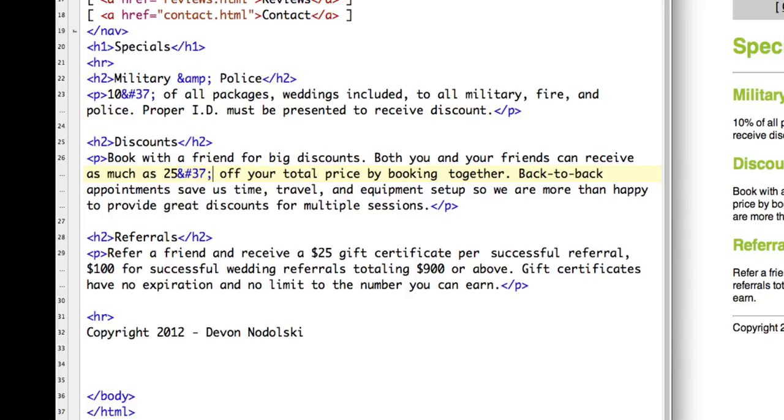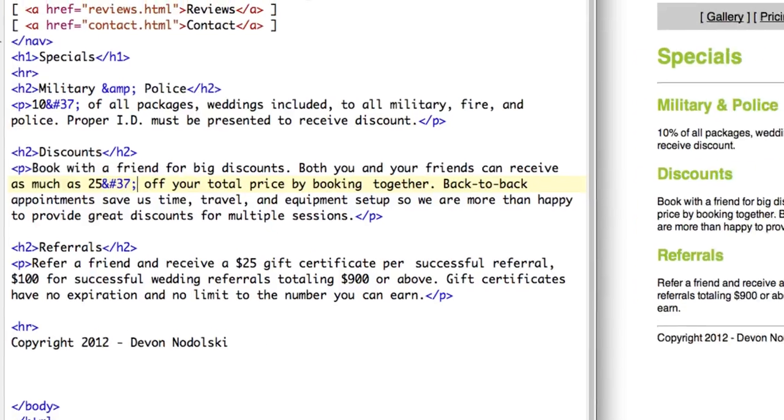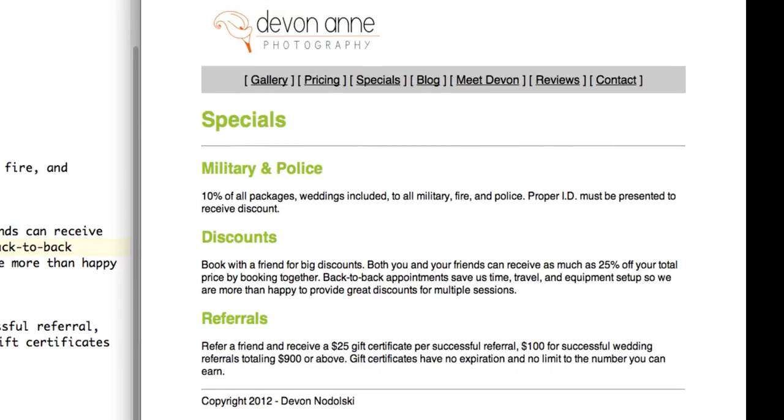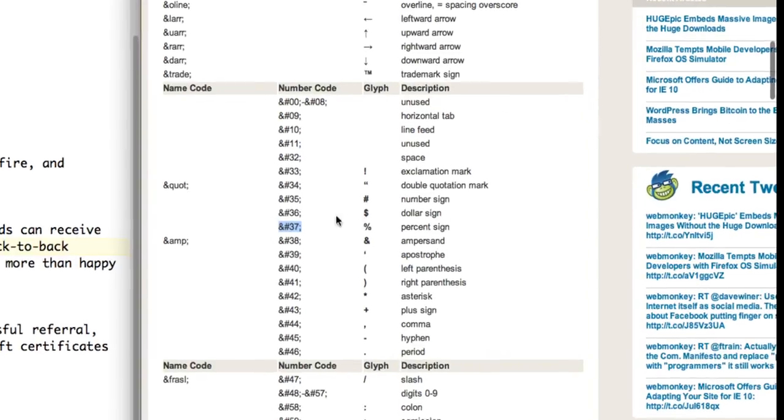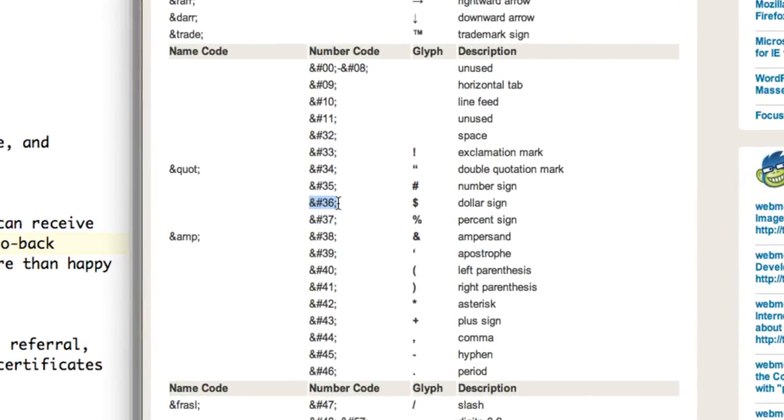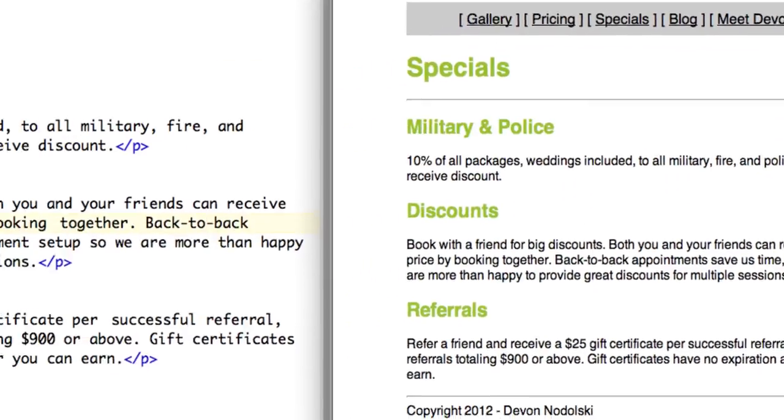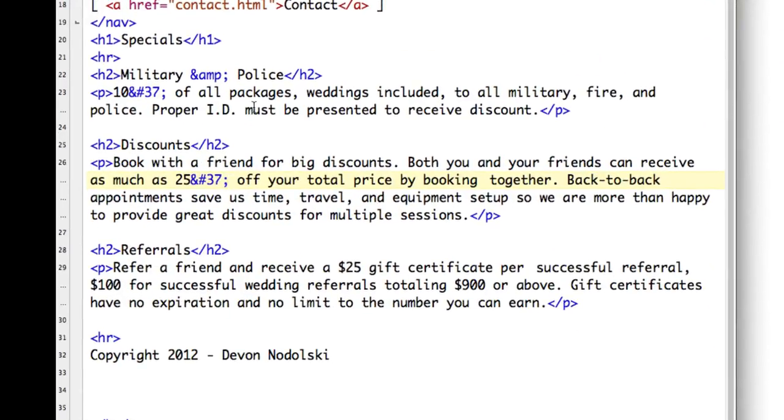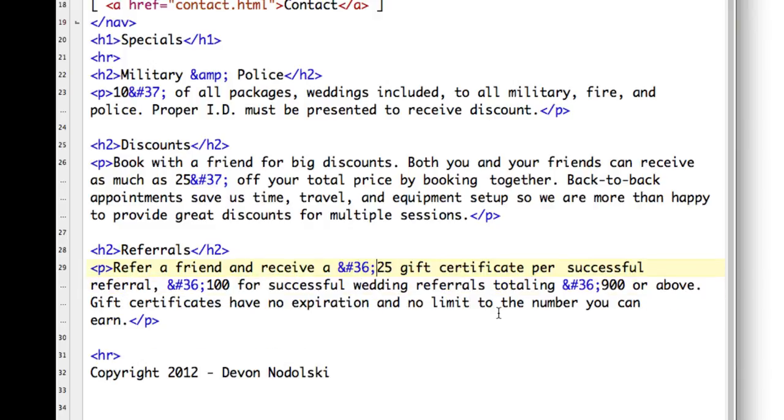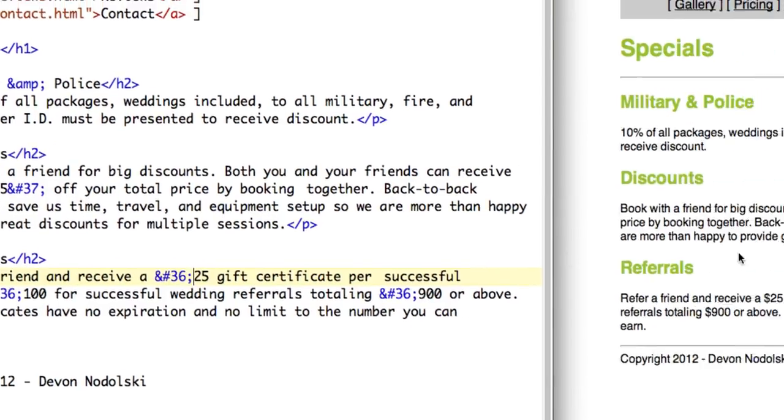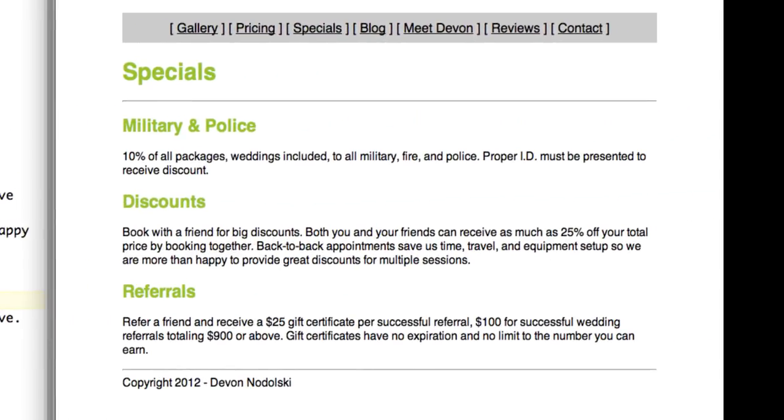And again, I'm going to save my file, refresh it in my browser and make sure everything looks okay. And it still does. Another special character is the dollar sign symbol. So again, I'm going to come back in here and look for the dollar sign. And I'm going to use that character entity and find in my page every occurrence of a dollar sign symbol and replace it with that. So let me save and we will double check and make sure everything still looks good, which it does.